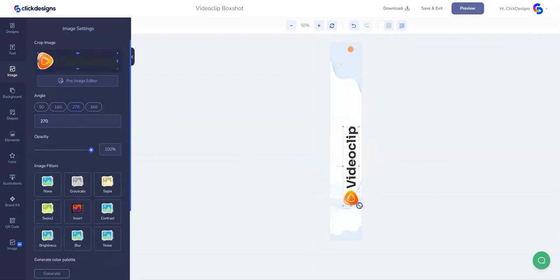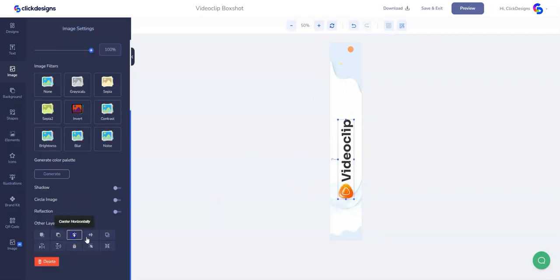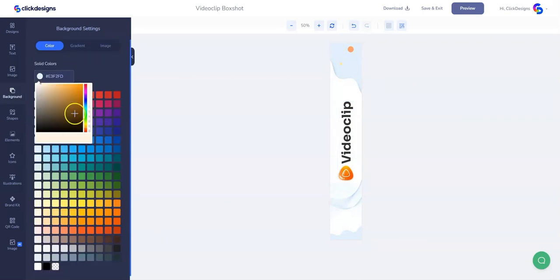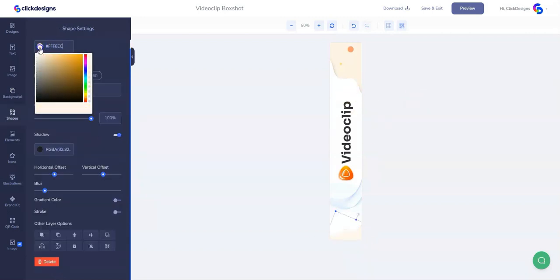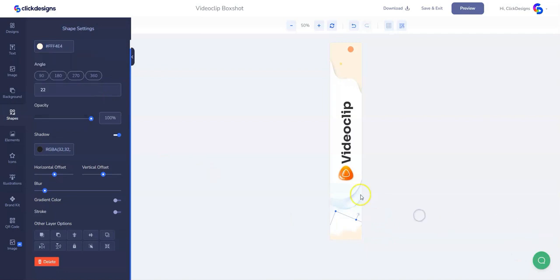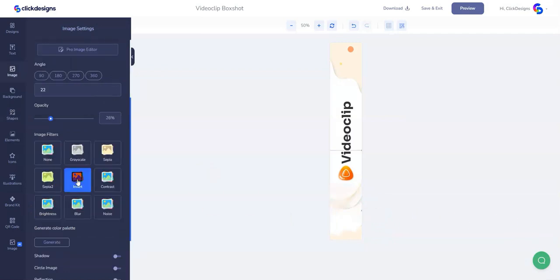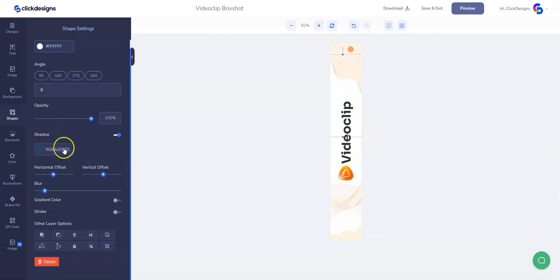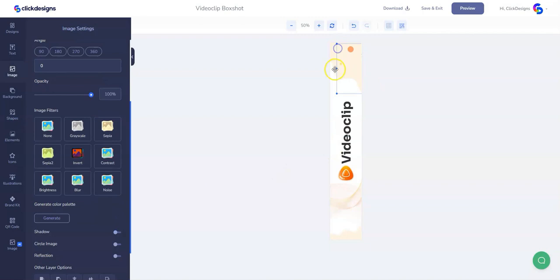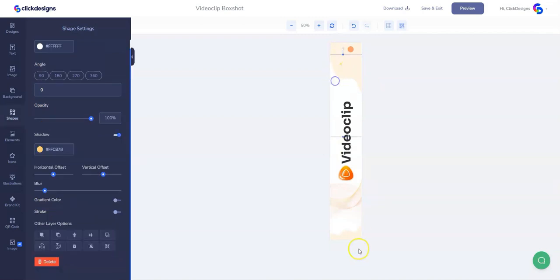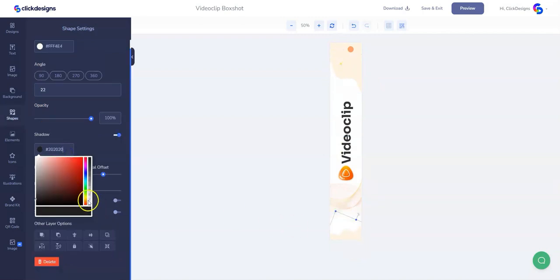Let's change the angle of the logo to 270 degrees to fit our spine, make it a little bit bigger, and then center it as well. Then we change the colors of the elements and other shapes to follow our theme. Let's adjust the opacity of this one as well, and then it's time to add some shadows on these elements. Let's select a shadow color and do the same for the other elements.